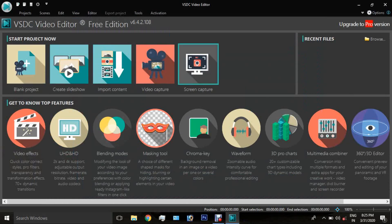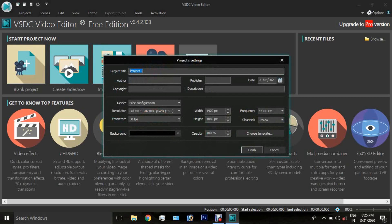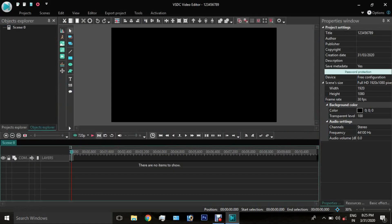Here you can see the blank project. You can see the name of the project and the name of the video. This is just the video — we will show you the finished video from the side of the video.